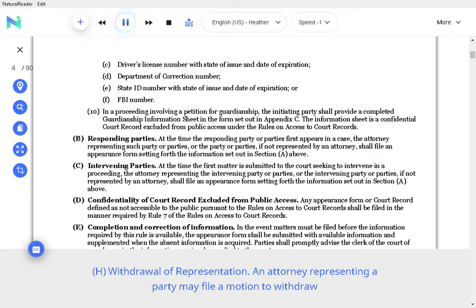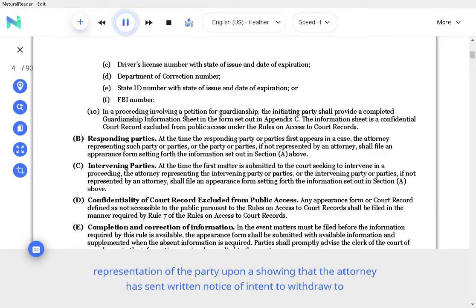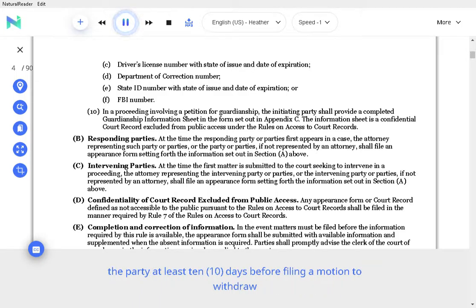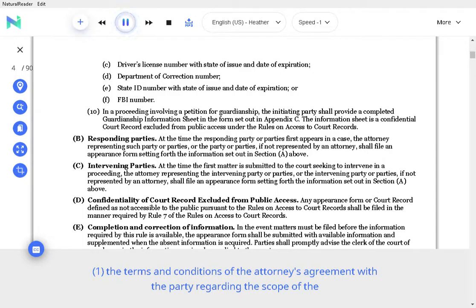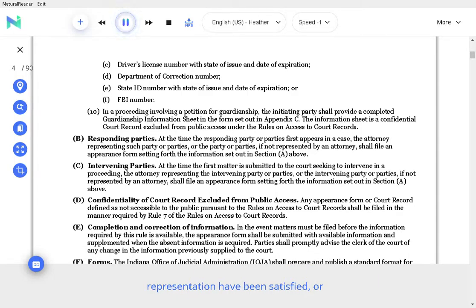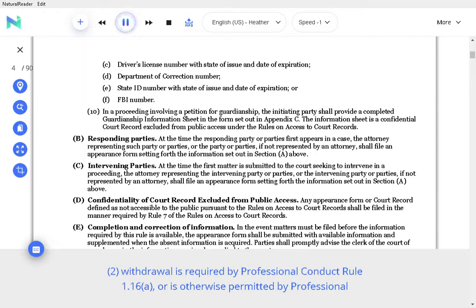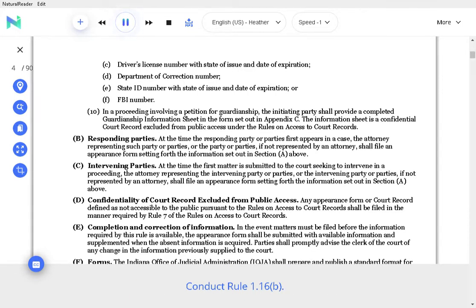H. Withdrawal of representation. An attorney representing a party may file a motion to withdraw representation of the party upon a showing that the attorney has sent written notice of intent to withdraw to the party at least 10 days before filing a motion to withdraw, the terms and conditions of the attorney's agreement with the party regarding the scope of the representation have been satisfied, or withdrawal is required or permitted by Professional Conduct Rule 1.16.